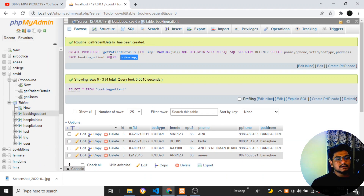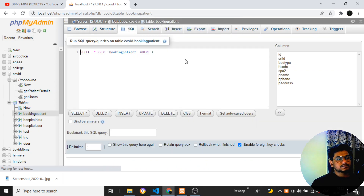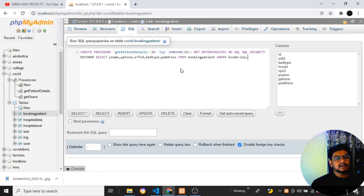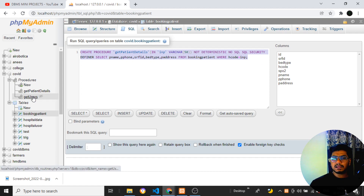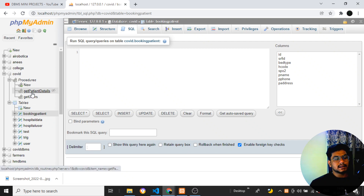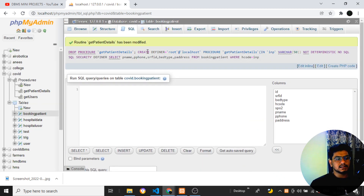You can see the procedure has been created. You can also copy this generated SQL query and execute it directly in the SQL tab to create the procedure the same way. If the examiner asks you to create a procedure with SQL, you can provide this same statement. This is how 'get_patient_details' gets created. Now I'll go to the Routines/Procedures list.